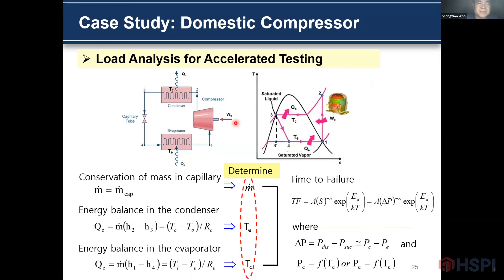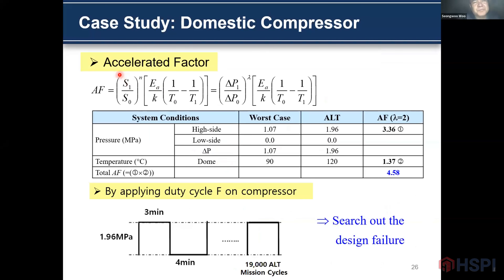This is the load analysis for the accelerated life testing. This is the vapor compression cycle and a test diagram. From conservation of mass in the expansion tube, and energy balance in the condenser and evaporator, we can determine the mass flow rate, evaporator temperature, and condenser conditions. Finally, we can define the time-to-failure model, which is dependent on the pressure difference and exponential temperature. The ALT acceleration factor depends on the ratio of the pressure difference and temperature difference. For the worst case, the pressure difference is 1.1. For ALT testing, the pressure difference is almost 2.0, giving an ALT factor of 3.3.